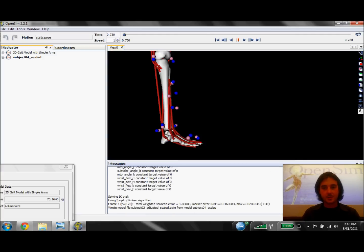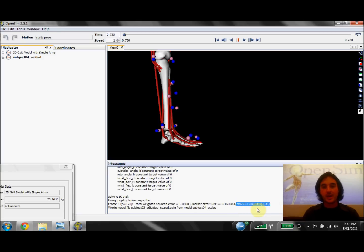To see what that value actually is, we can go back to the messages window and see that the maximum marker error is now the left toe and it's only 2.8 cm, which is much better than before.